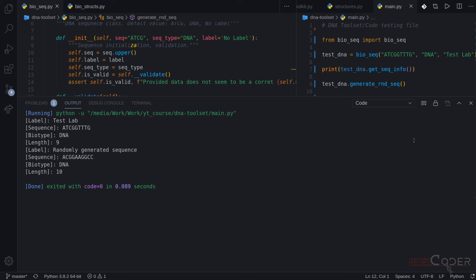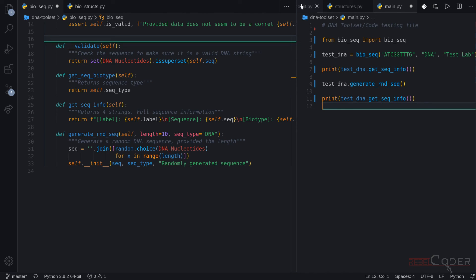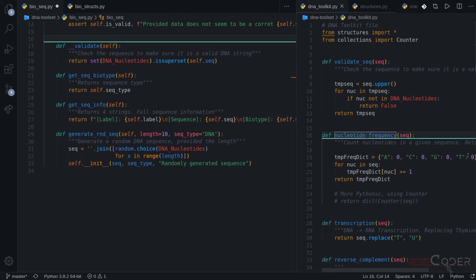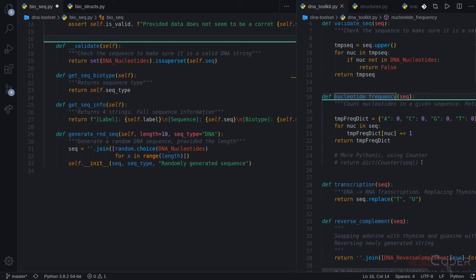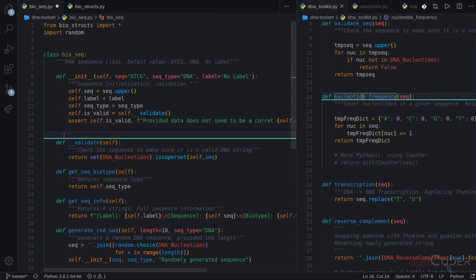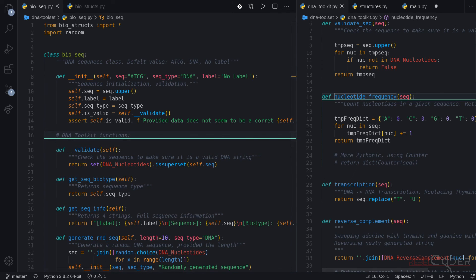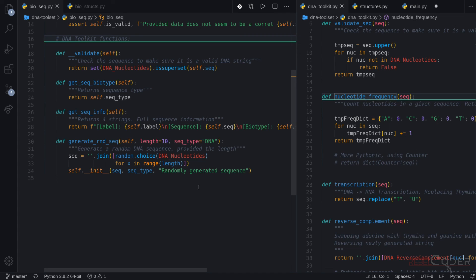So this is it for today. In our next videos, we're going to continue transferring all our functions and changing them accordingly. You can do that on your own, and if you're stuck, you can wait for the next video. Let's add one more quick comment here to make sure we know these are our DNA toolkit functions. We are going to add some non-DNA-toolkit functions — the Dunder methods — but we'll talk about them when we need to use them.